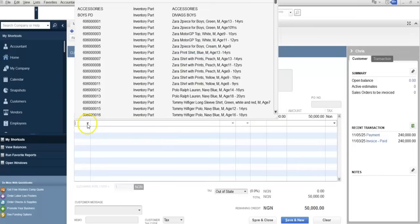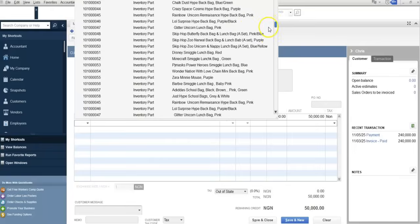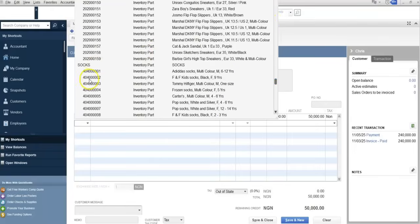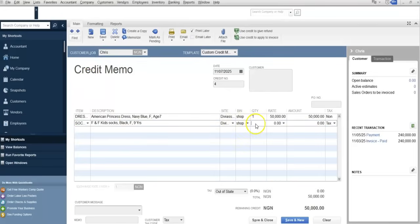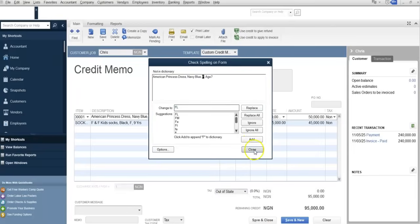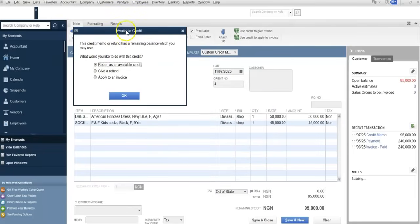From the second item as well, the customer returned one piece. The item was sold at a rate of 45,000. Remove tax since we did not charge tax. So now here we have the credit memo.